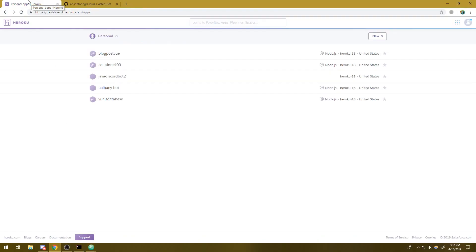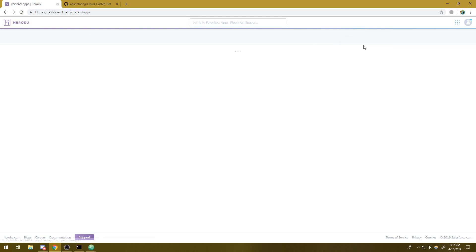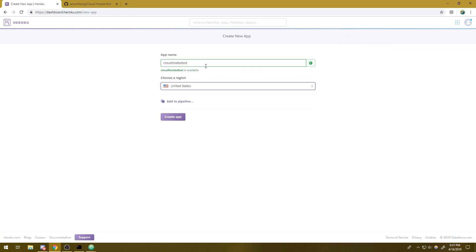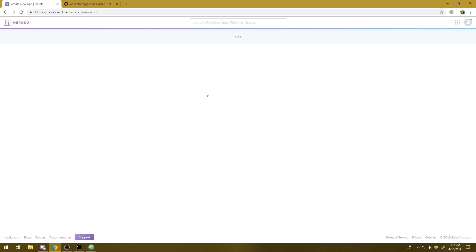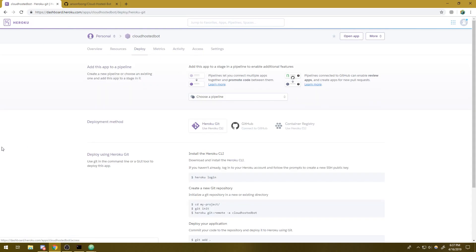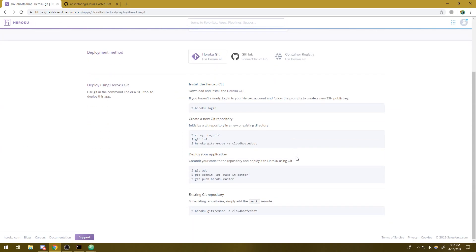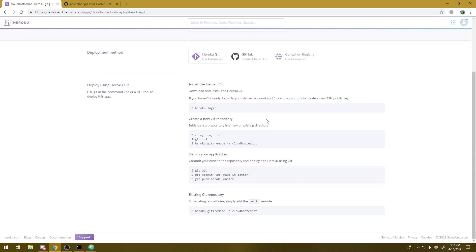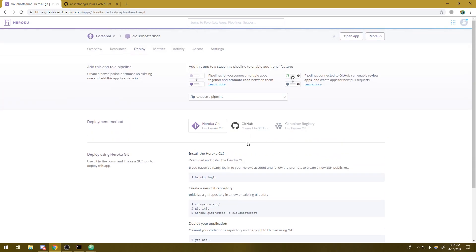We're going to need to go over to Heroku and we're going to need to make a new application. So I'm going to do that. We're going to say cloud hosted bot. Hopefully this name is available. Perfect. We're going to create it. Great. You're going to be brought to this screen.